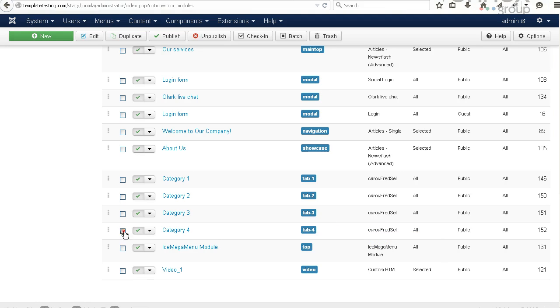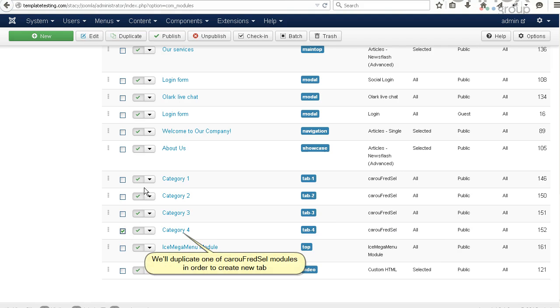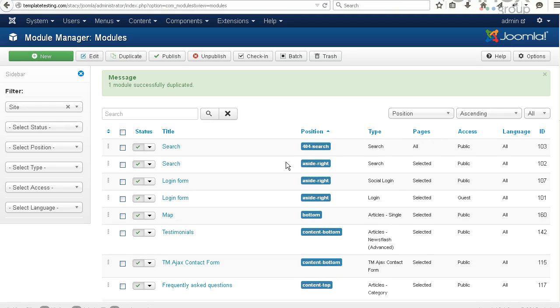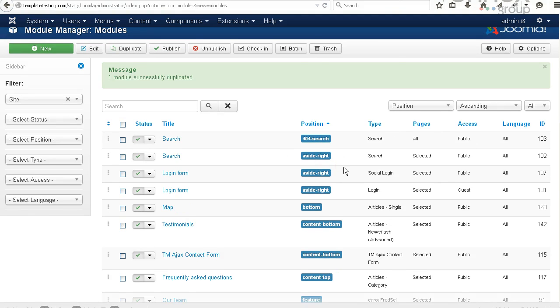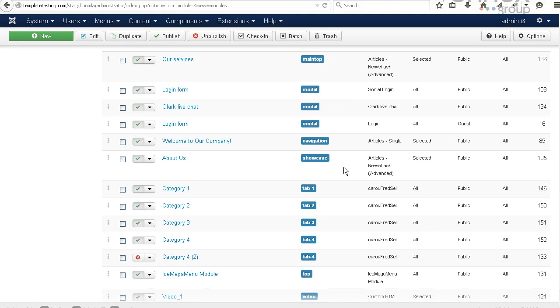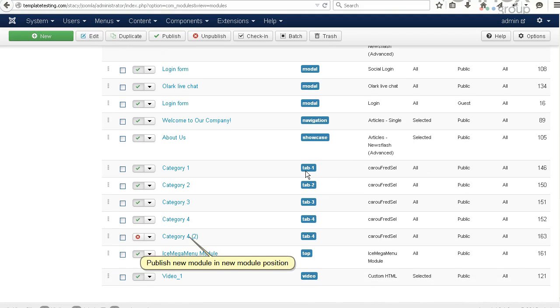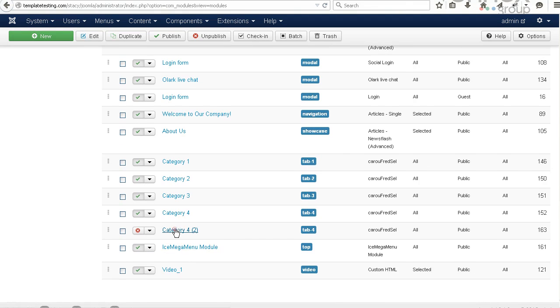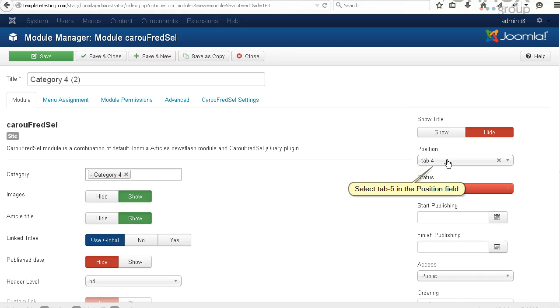We'll duplicate one of the Karuf Redful modules in order to create a new tab. Publish the new module in the new module position. Select Tab 5 in the Position field.